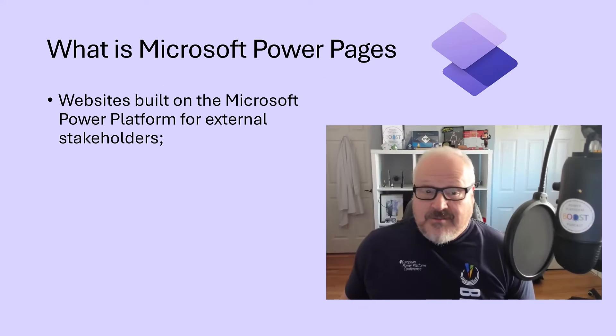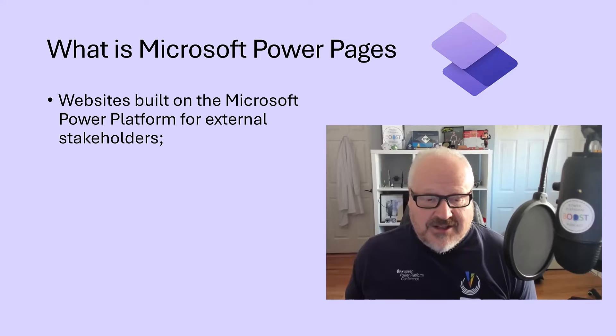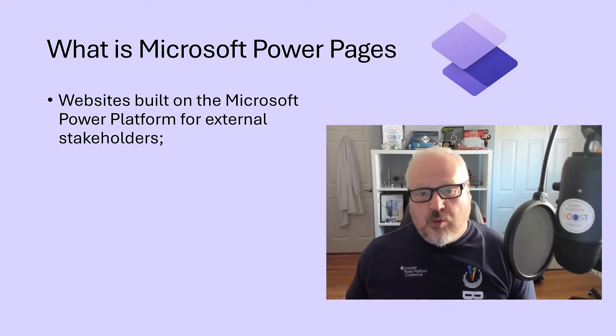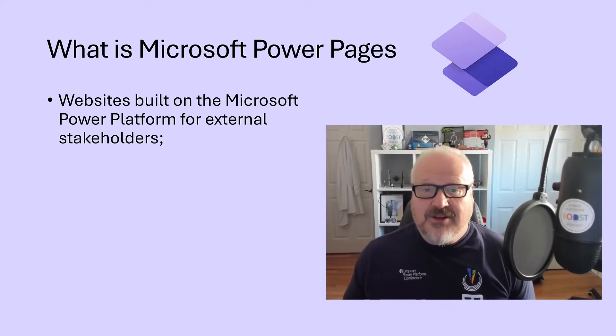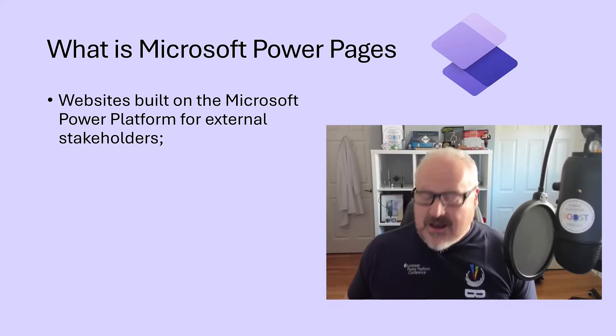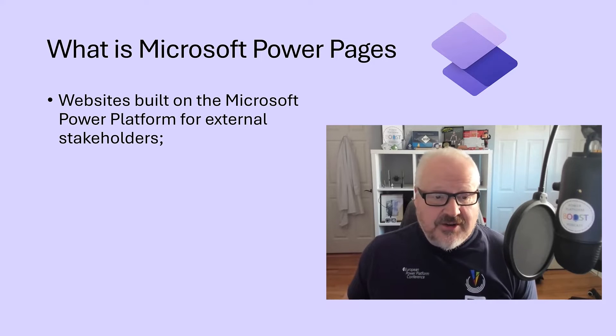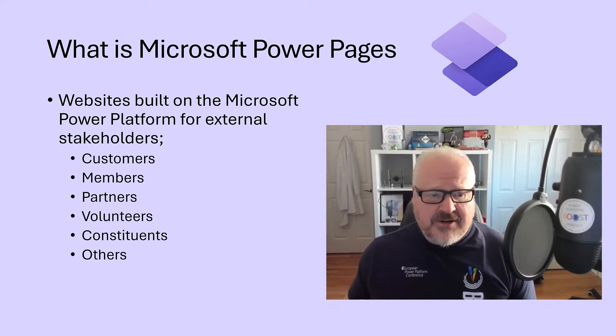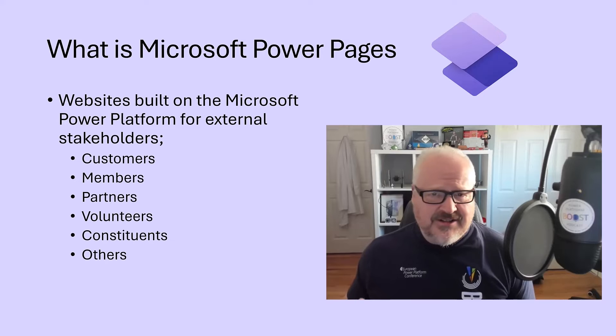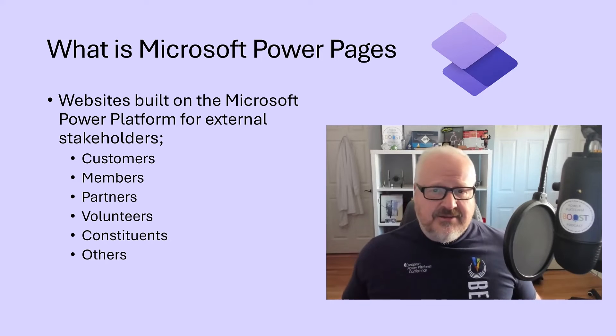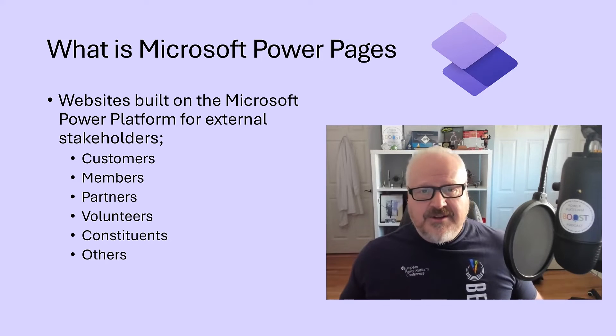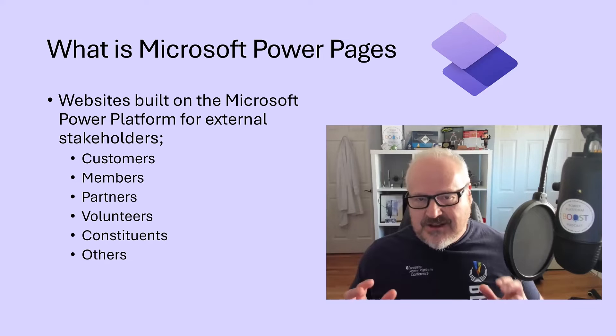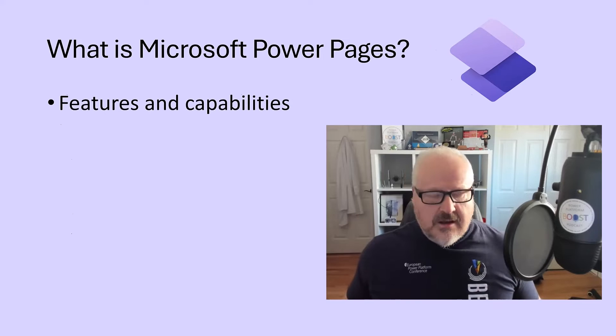So what is Microsoft Power Pages? Really what it is at the end of the day, it's websites built on the Microsoft Power platform specifically for external stakeholders. So things like customers, members, partners, volunteers, constituents, anybody that needs to log into a website and have access specifically to Dataverse data.